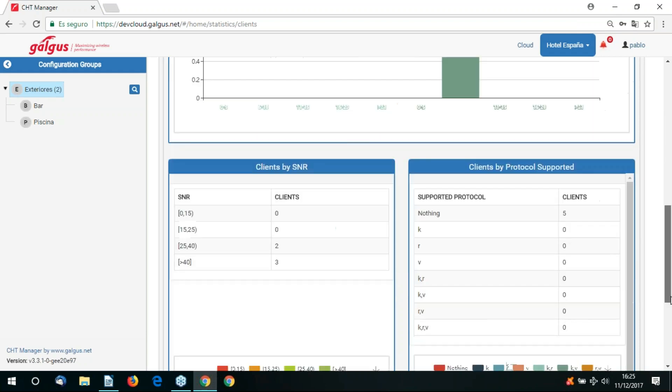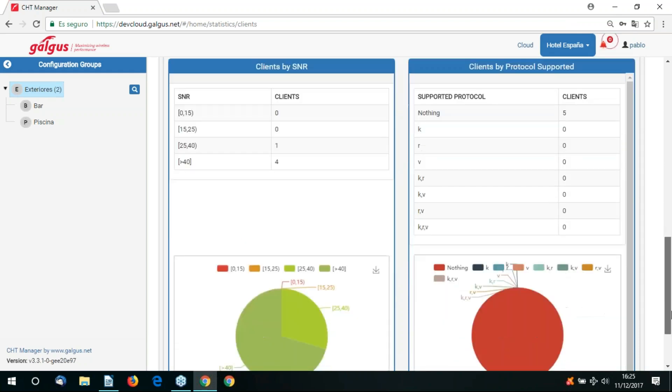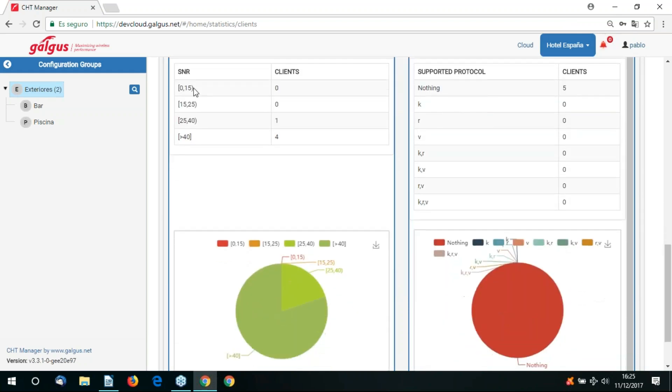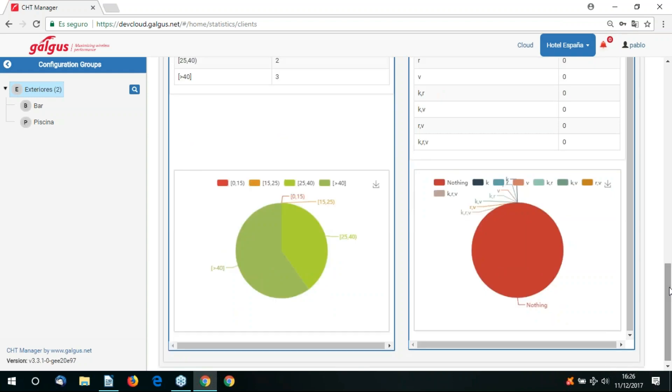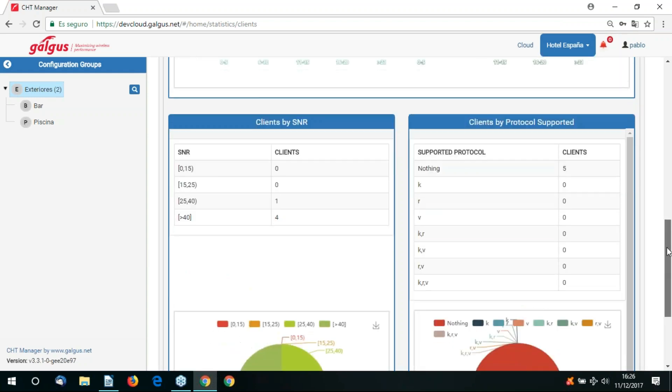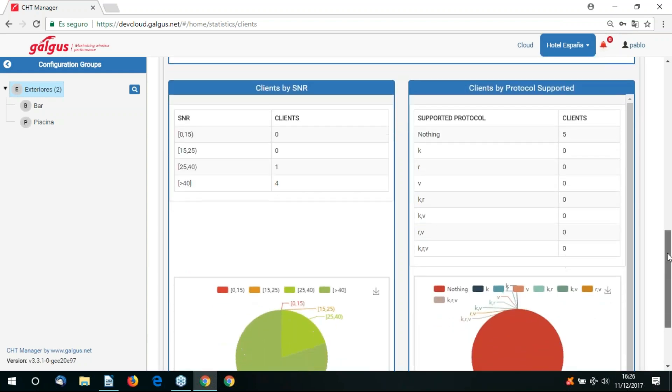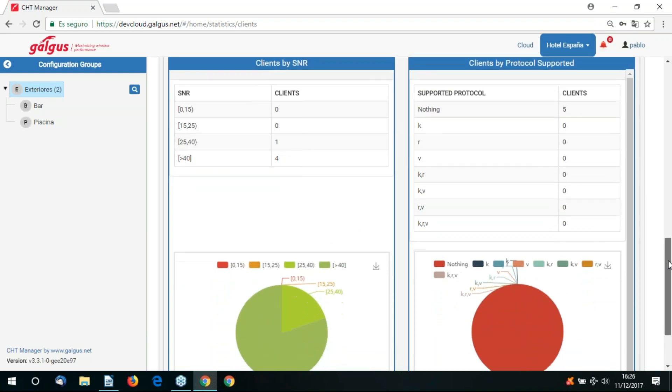There is a graphical representation of signal to noise ratio, SNR. It currently displays that we have two clients in the 25 to 40 SNR bracket. We also have three clients with a very good signal of 40 plus SNR. We can also filter this view to display maybe just the clients with the greater than 40 SNR.